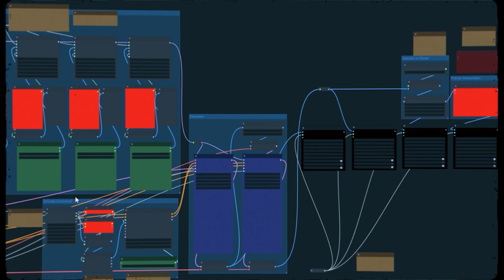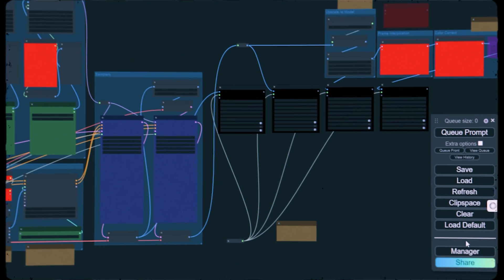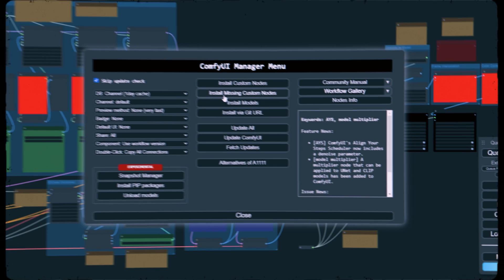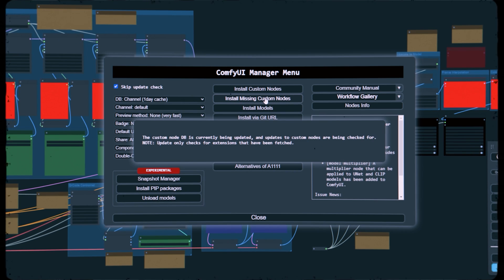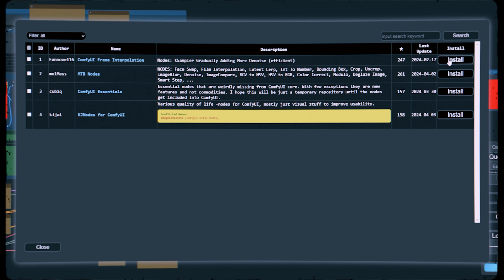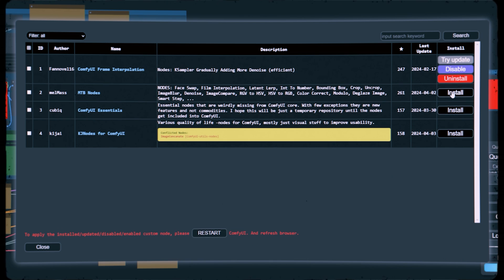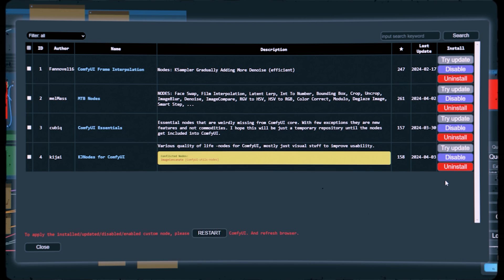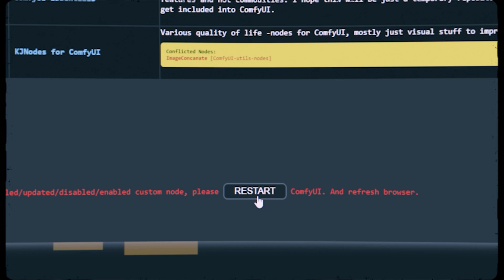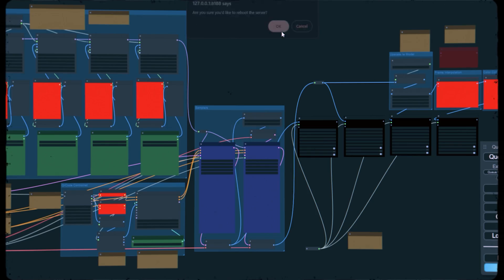If you're importing this workflow for the first time you might notice a bunch of red boxes. This is completely normal, it simply means that the workflow uses certain nodes that aren't yet on your system. The easiest solution is to open the manager, go to install missing custom nodes, install the missing nodes one by one, restart ComfyUI, and the red boxes should now be replaced with the newly installed nodes.